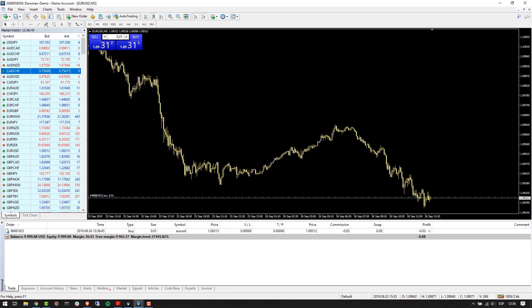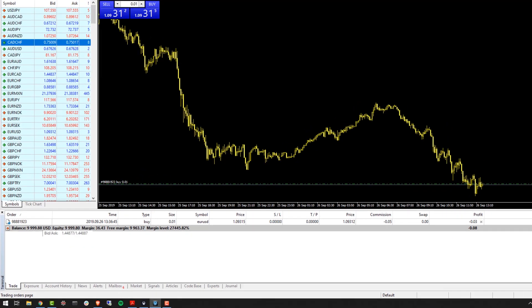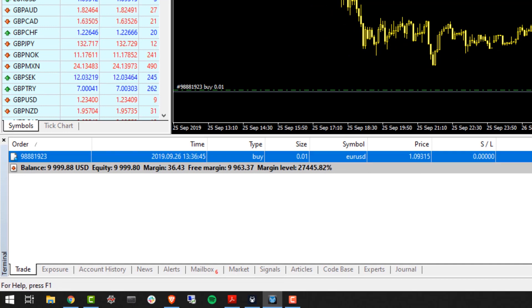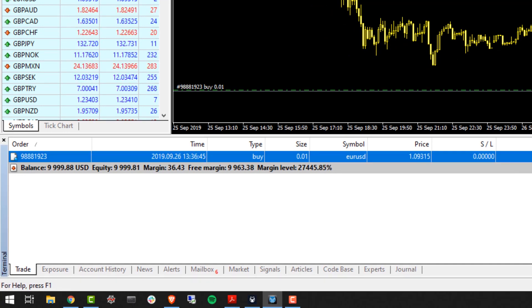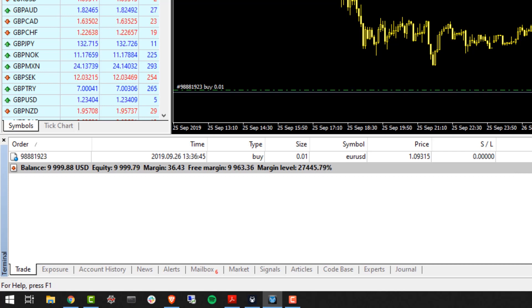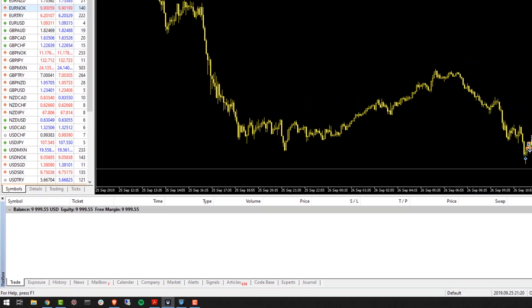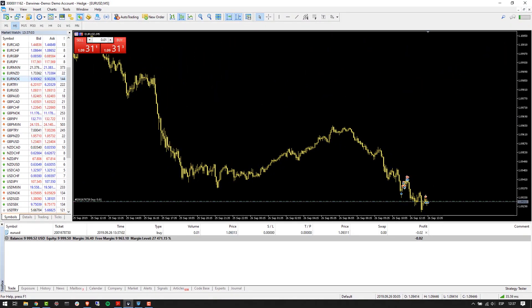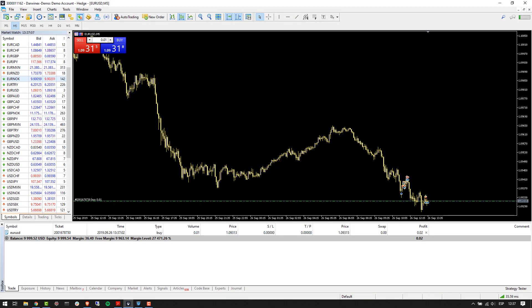Let's go over to MT4 and buy 0.01 lots of the Euro Dollar. What we've just done is transact 0.01 lots on the Euro Dollar at the market price of 1.09315 that was available to us. This order has gone in and taken us into the market.